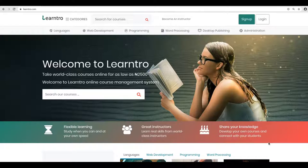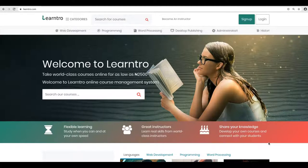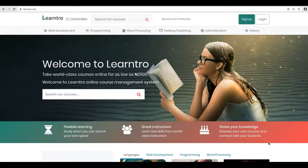Lentro is designed to empower you, to enable you to deliver knowledge, to share knowledge, to deliver your course materials to your students, and you can make money doing that.